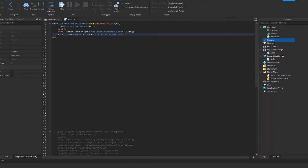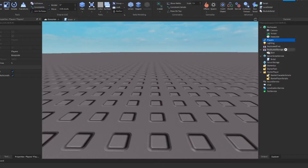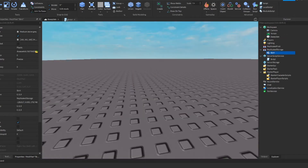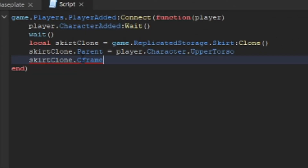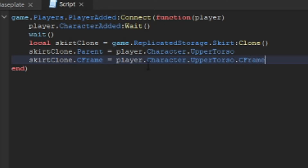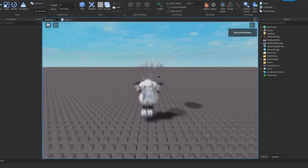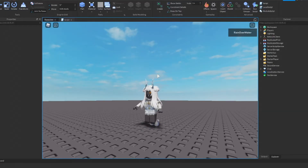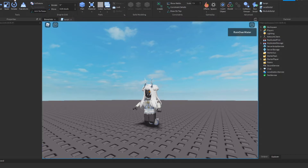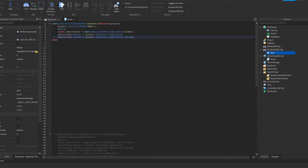Now we want to change the position of the skirt by setting its CFrame. We type skirtClone.CFrame equals player.Character.UpperTorso.CFrame. When we test this, you'll see the skirt connects to the UpperTorso but then falls off and falls through the map since CanCollide is off. The reason is the skirt isn't actually connected to the character, and we can't just anchor it because that would stop the character from moving. We need welds.